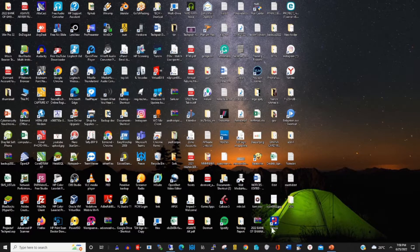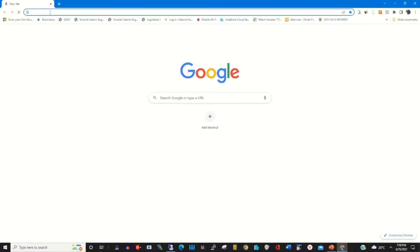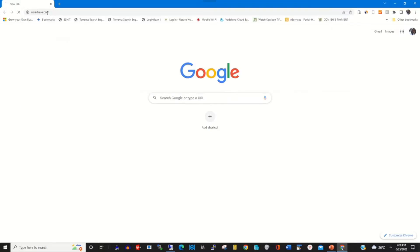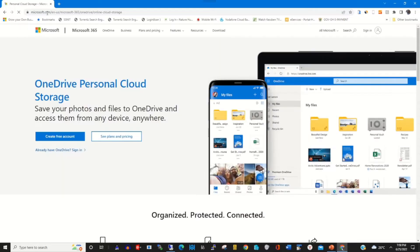To start, click on any browser of your choice, then in the address bar input onedrive.com to open your OneDrive web portal. Then sign in with your email and password.